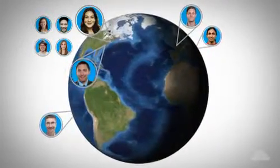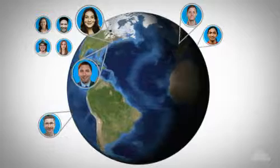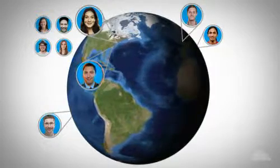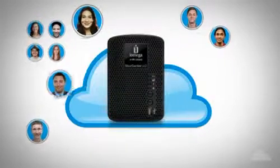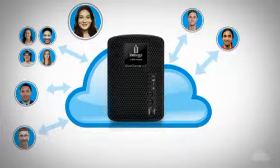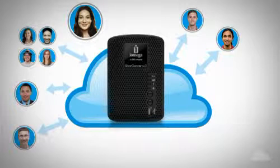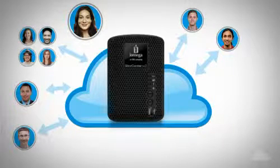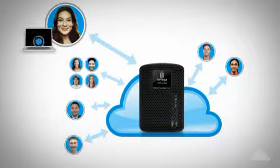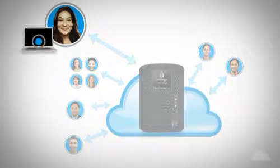With iOmega Personal Cloud, Amy can give all these people instant secure access to the files stored on her company's Store Center network storage device. And she can always connect to her files even when she's working on her laptop far away from the office.